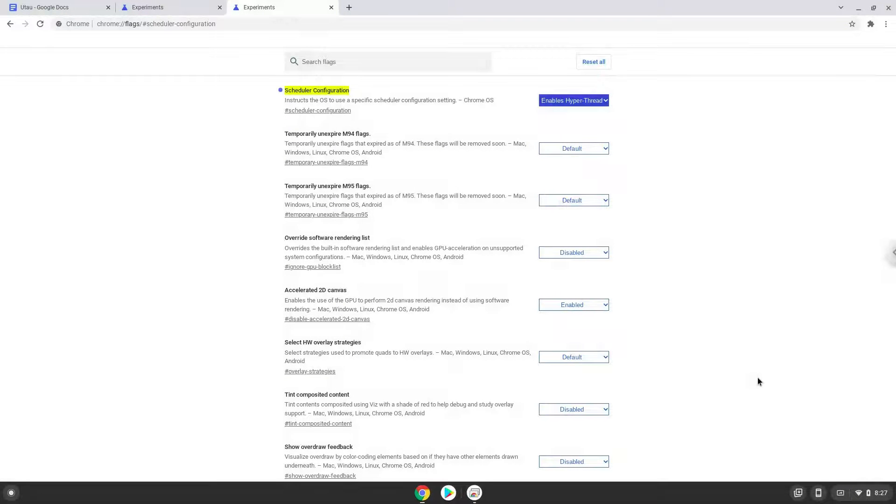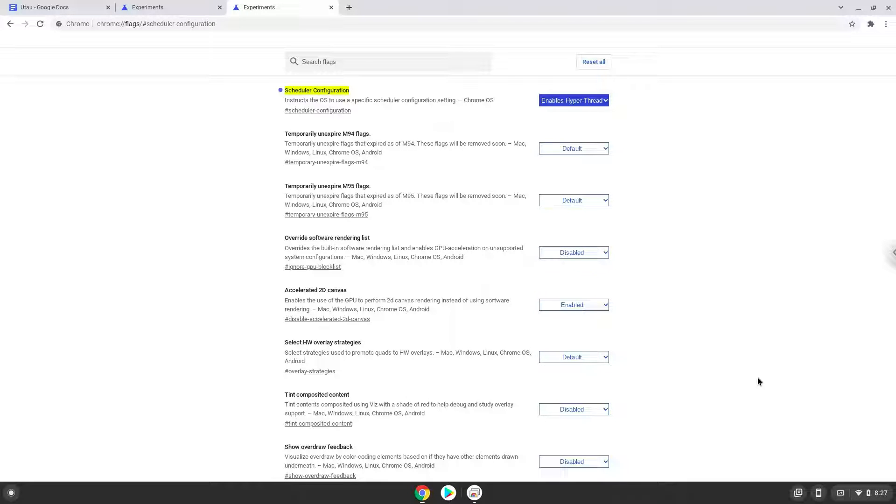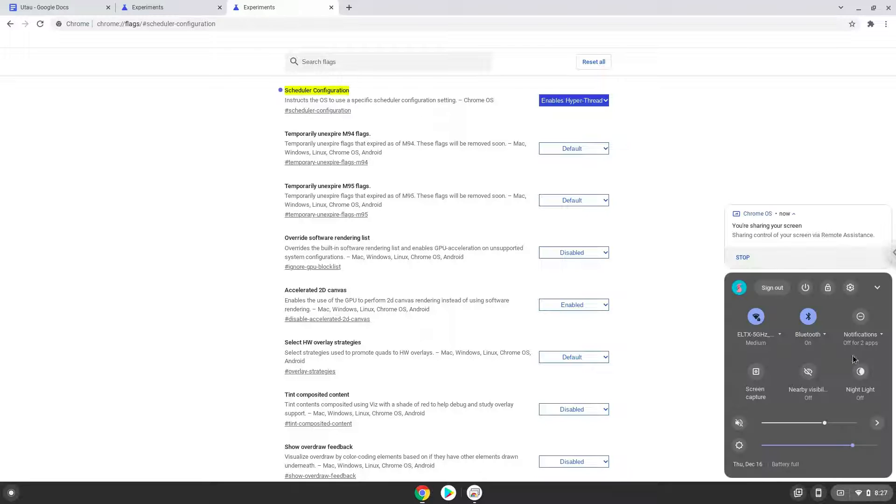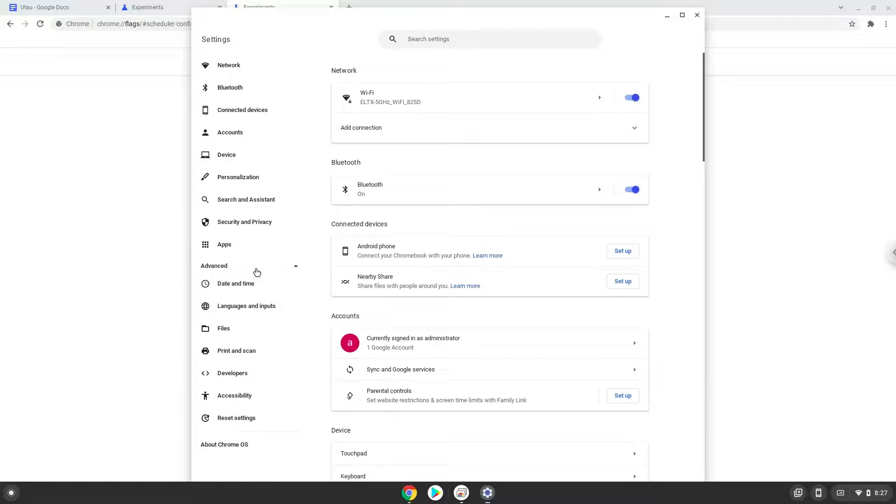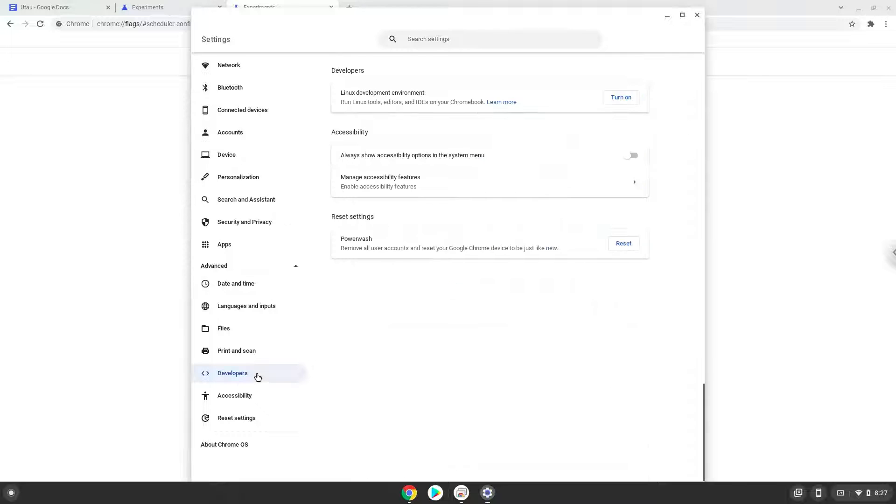Now we will enable Linux apps on our device. To do this we will go to our system settings and click on the advanced section on the left panel. Now we click on the developers section. Now we will turn on the Linux apps.